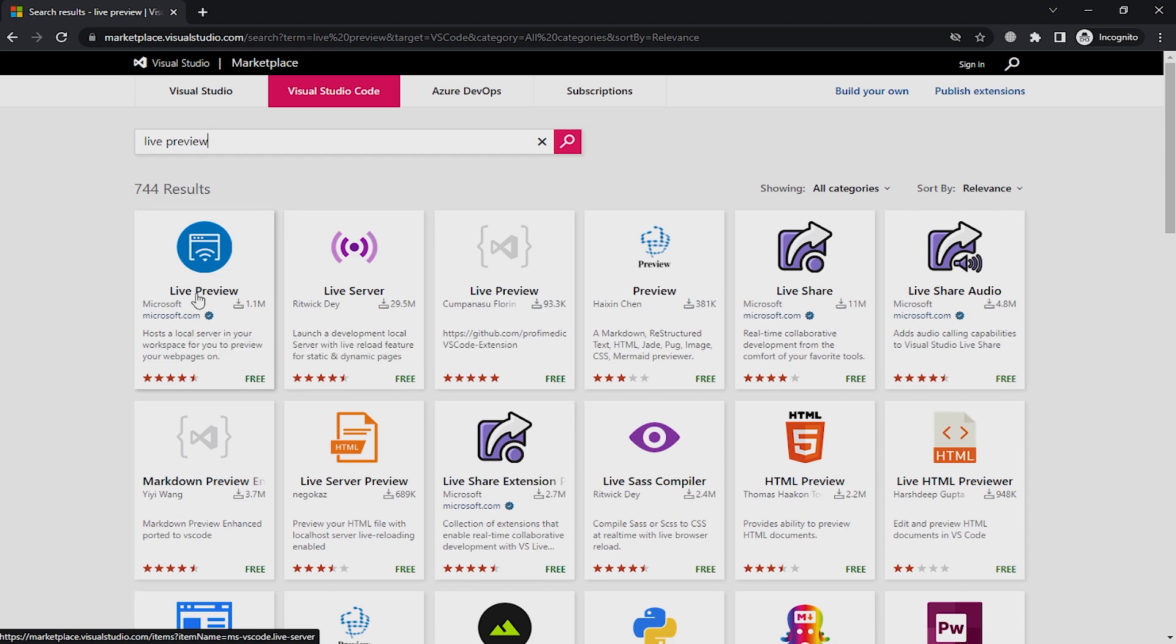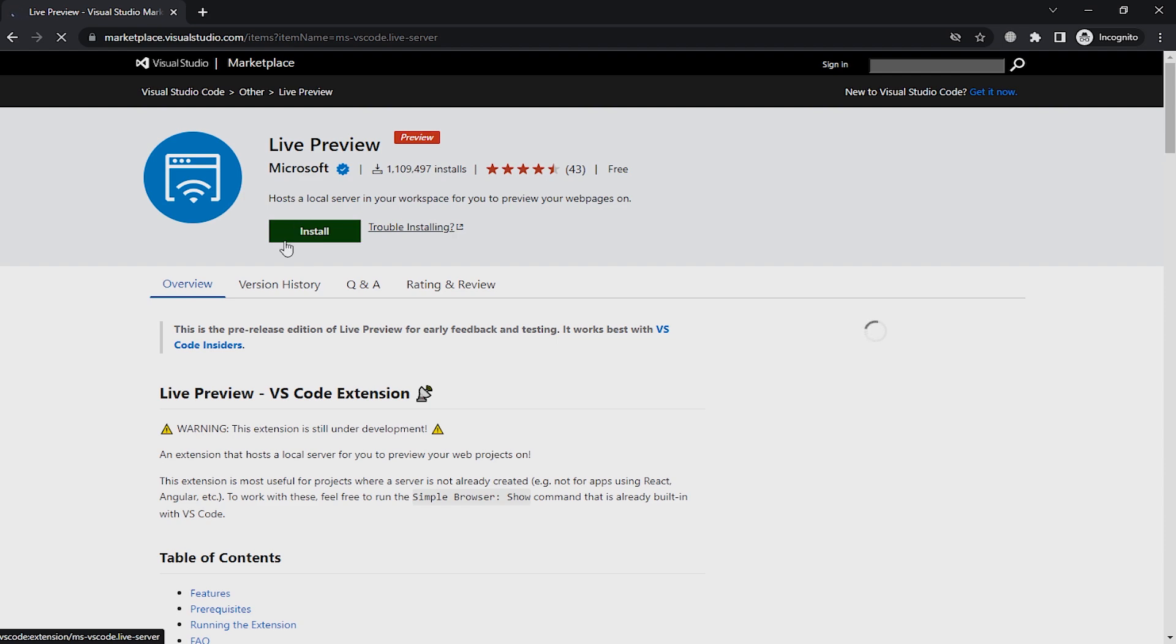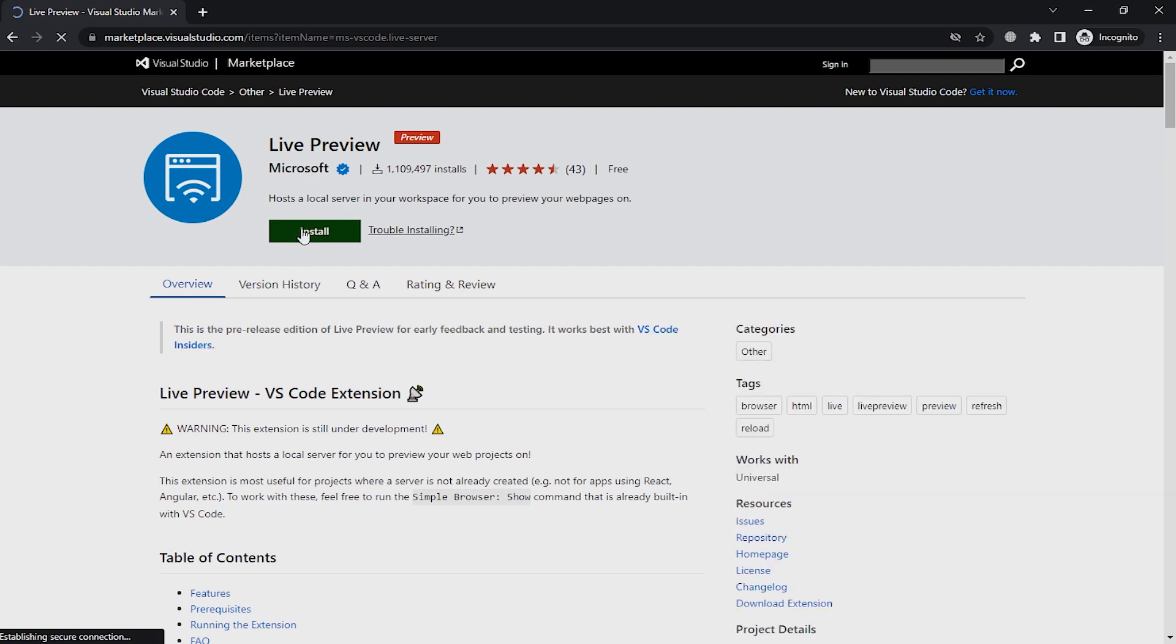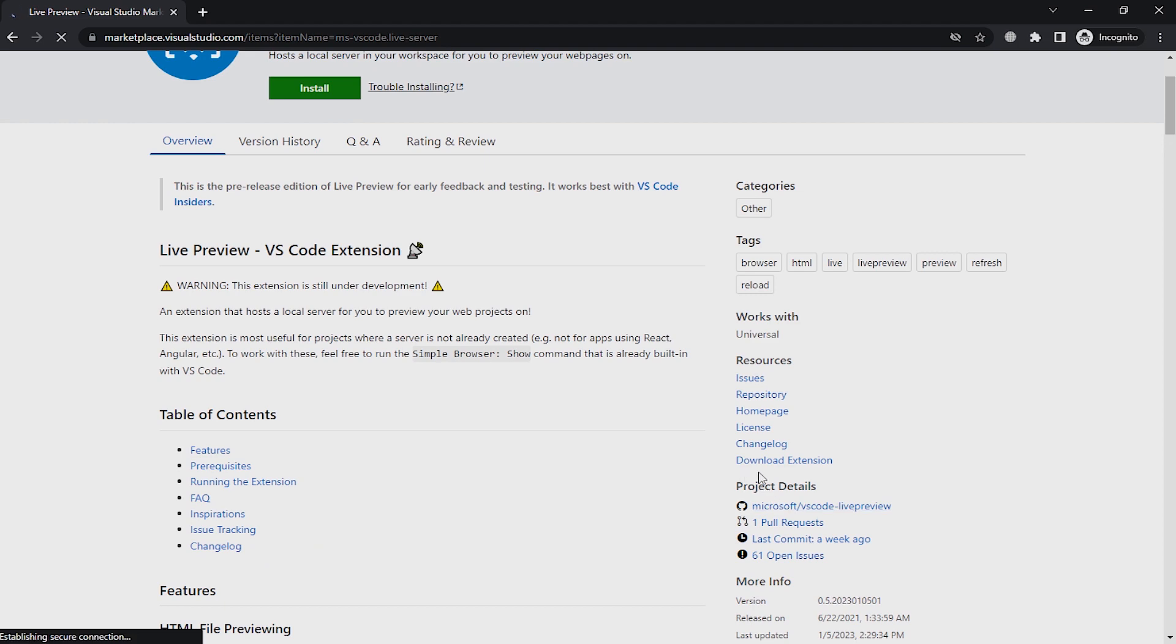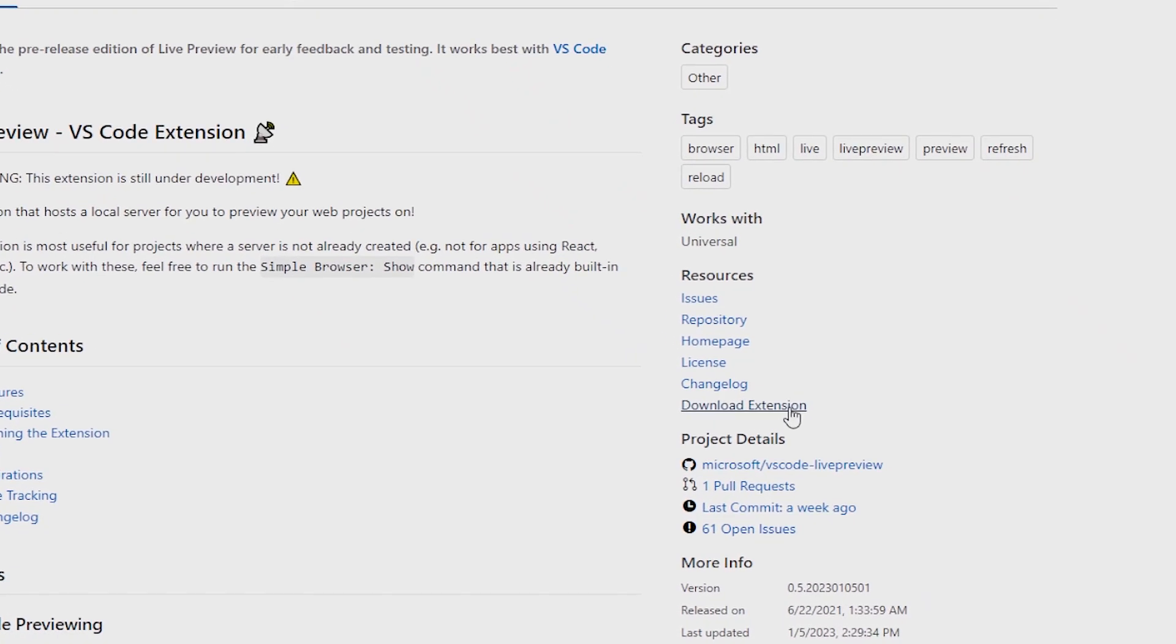Don't install from this button, just wait. And here in the right bottom corner, download extension. Click on here and download the extension manually.